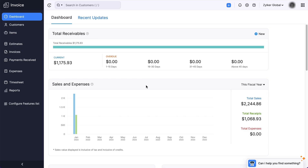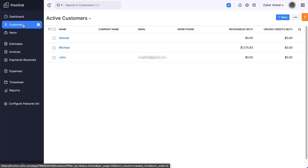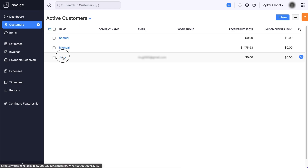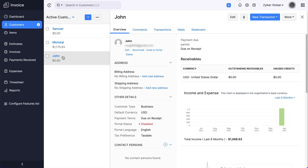First, let's see how to enable the Customer Portal. Log in to your Zoho Invoice account. Go to the Customers module and select the customer that you wish to enable the portal access for. On the Customer Details page, click Invite to Portal.